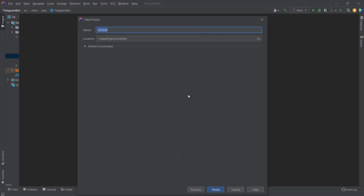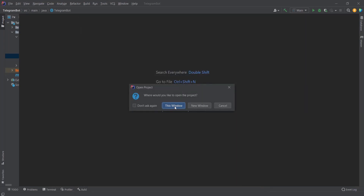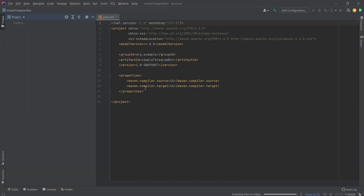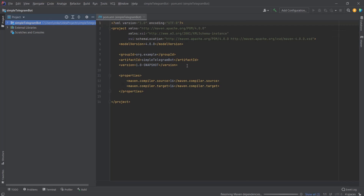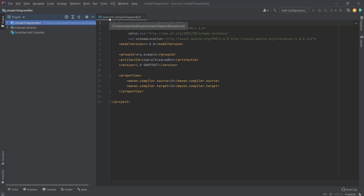We need to give a name to our project — let's call it 'simple telegram bot'. Then we click Finish, and IntelliJ opens the window and creates a starting point for us, including a file called pom.xml.